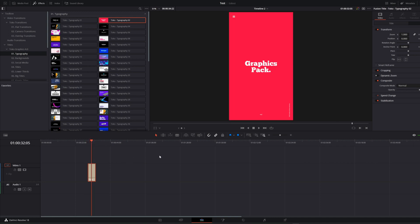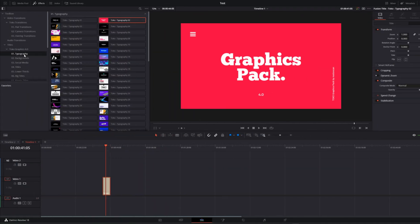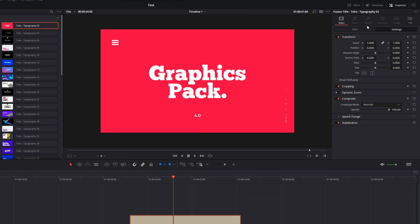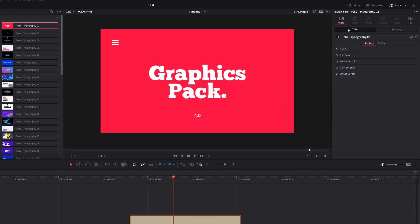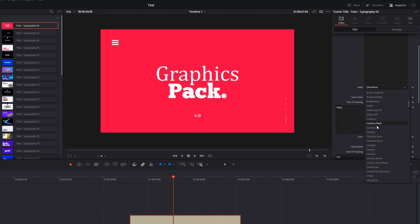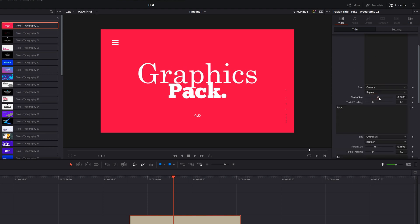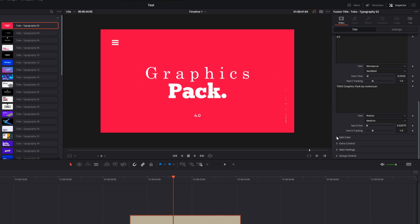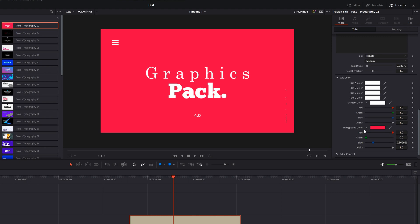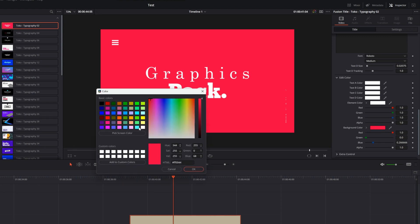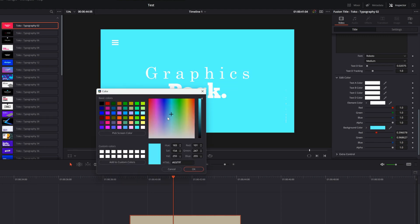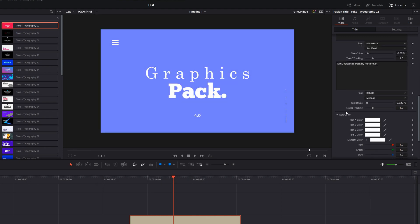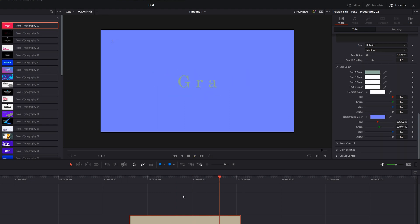Everything that you see in this pack is customizable and it's very easy to change. To make some adjustments, select your clip and come to the video section on the right side of the screen. And you can edit your text, change your text, you can change the text size, tracking, you can edit all the colors, background colors, everything is up to you. It's all under your control. This is super simple and easy.